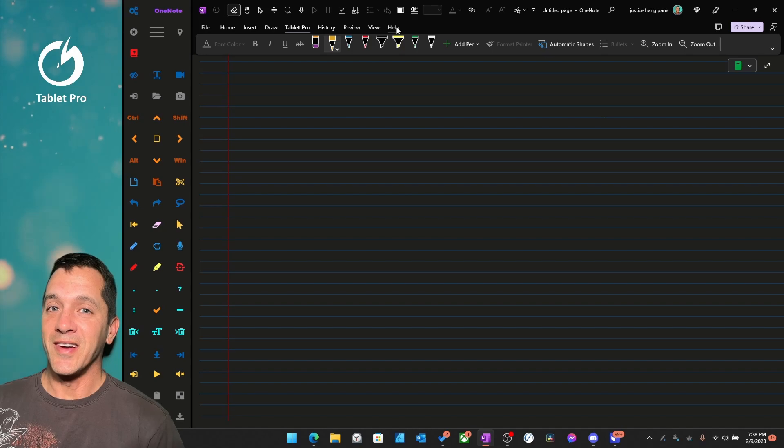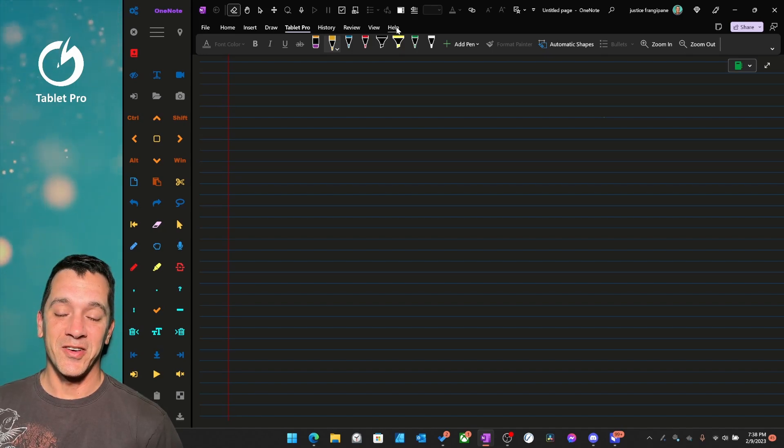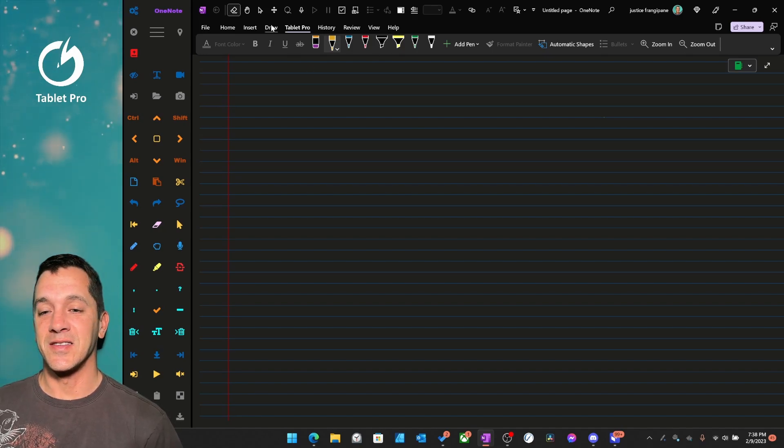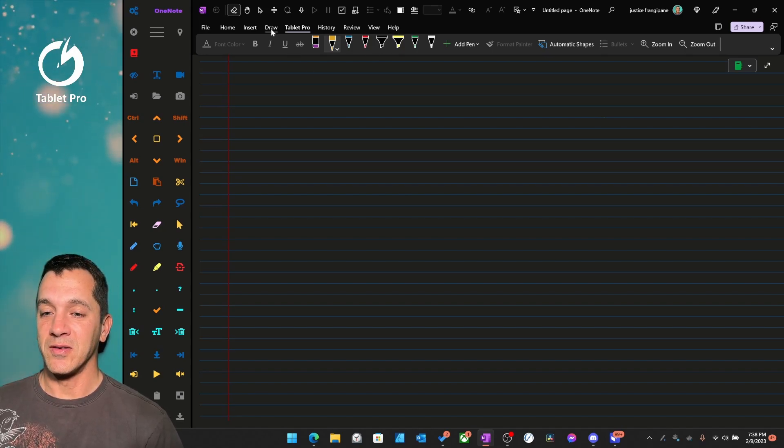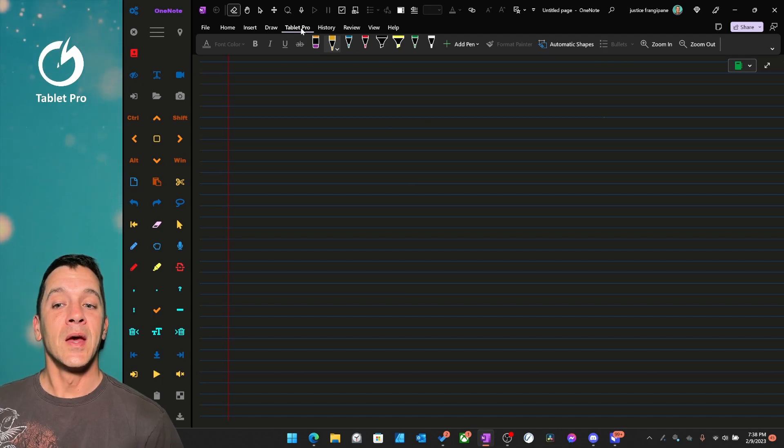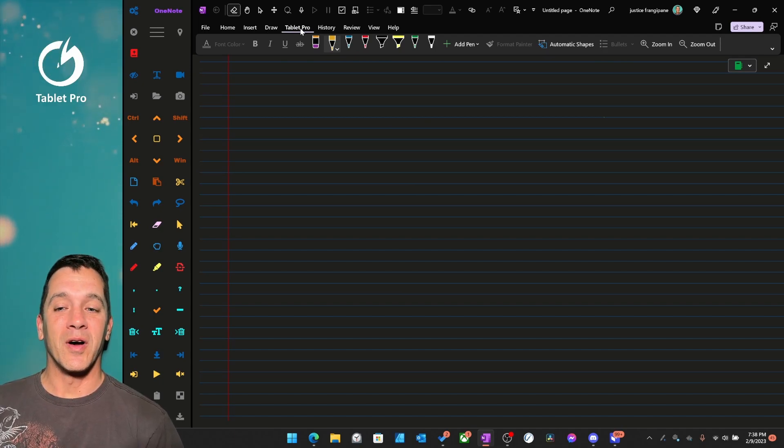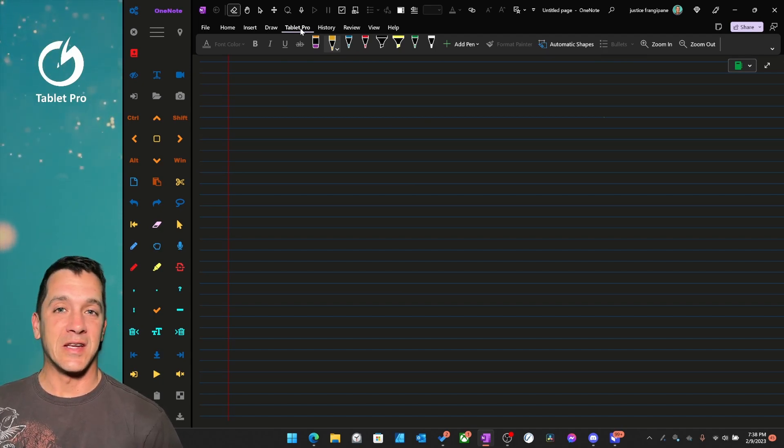And it's Draw. Just kidding. It's Tablet Pro. I named this. You can name it whatever you want. You can call it the Tina Tab.